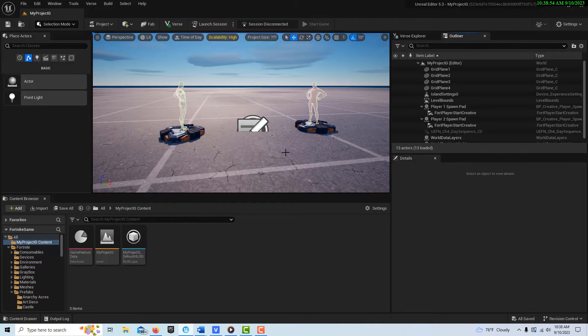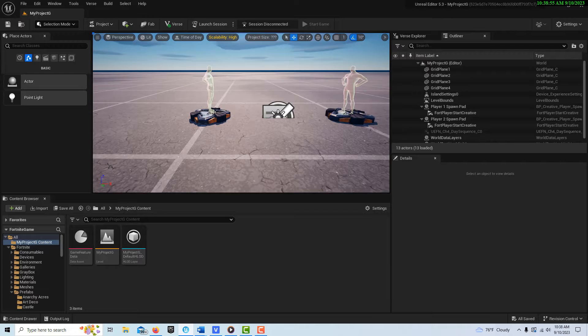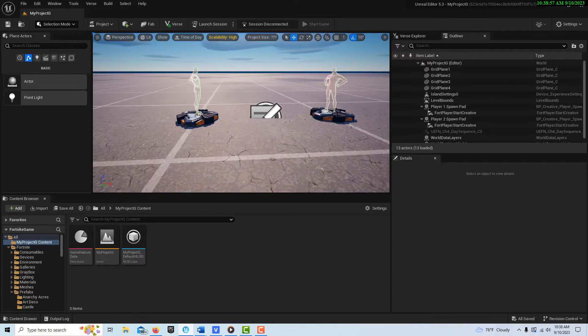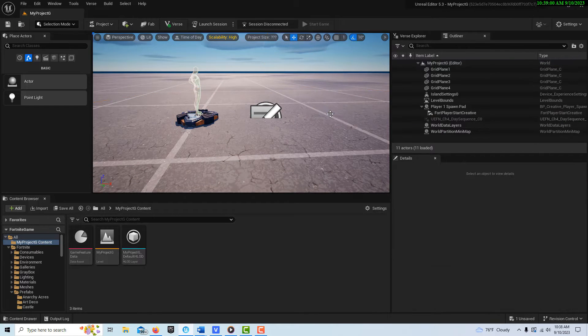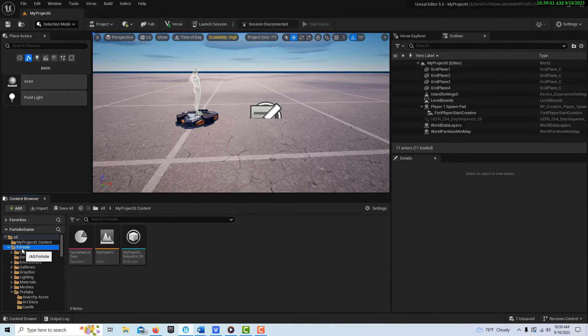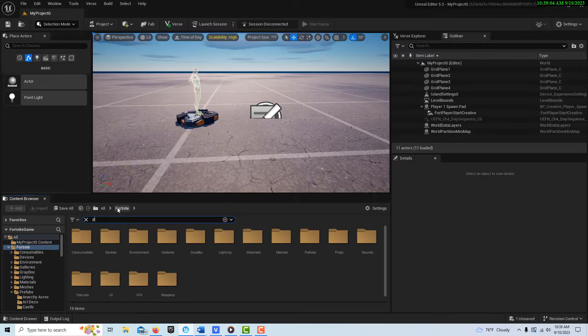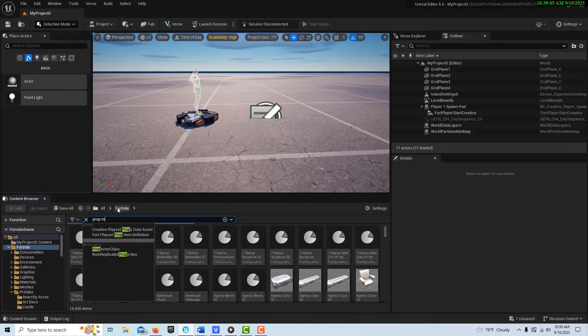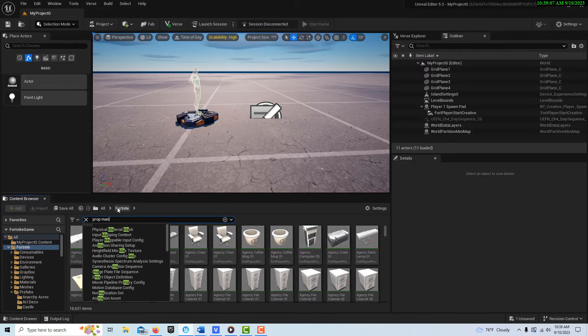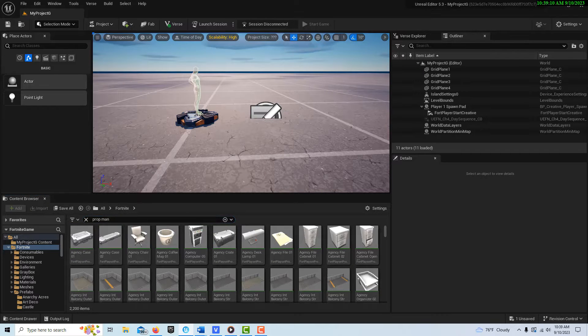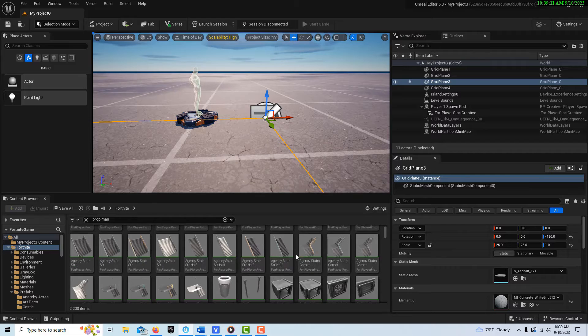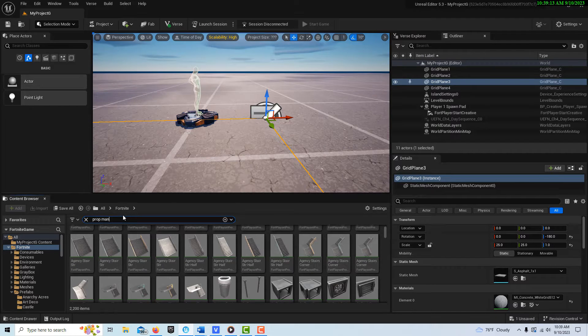So we just need a couple things to do this. I'm going to go ahead and delete that one spawner. Then if I come down on the Fortnite folder, I'm going to search for the prop manipulator.